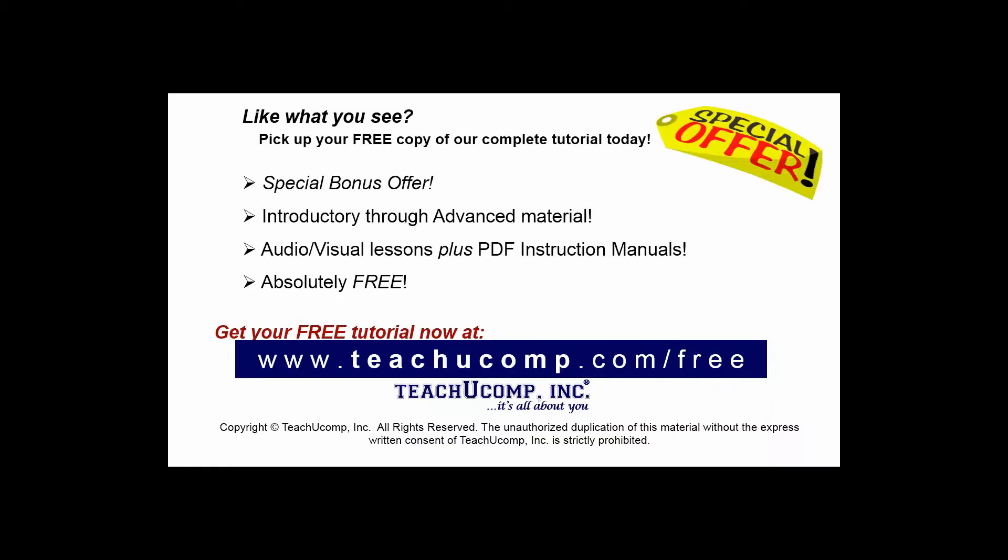Like what you see? Pick up your free copy of the complete tutorial at www.teachucomp.com/free.